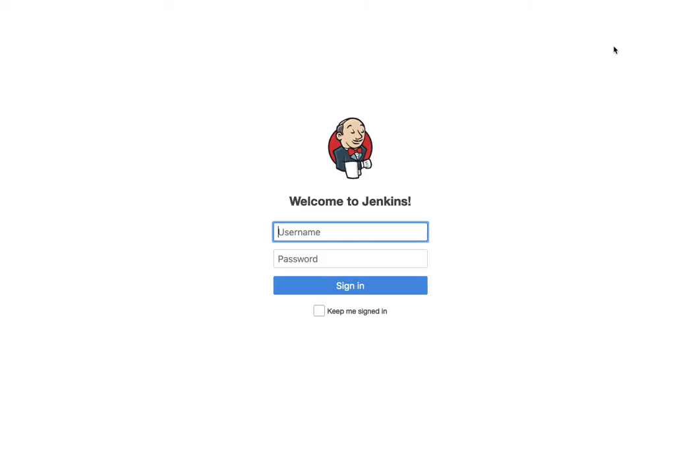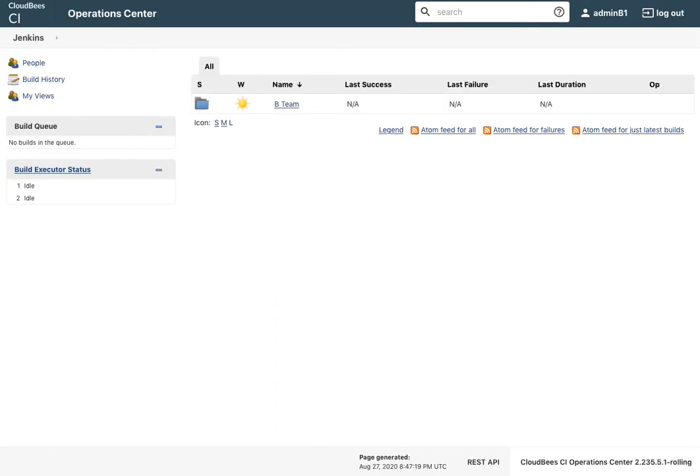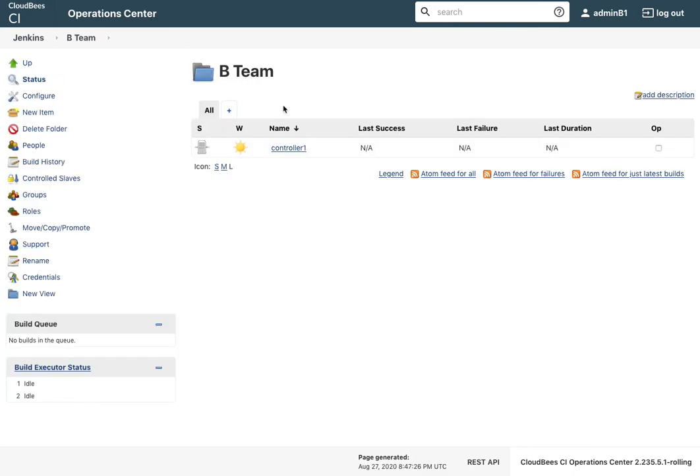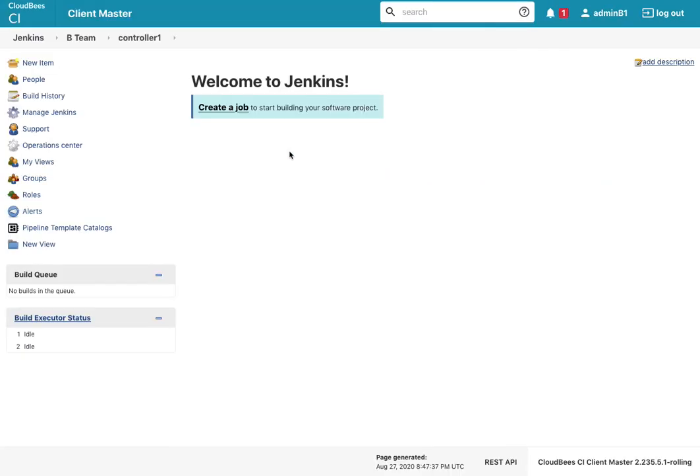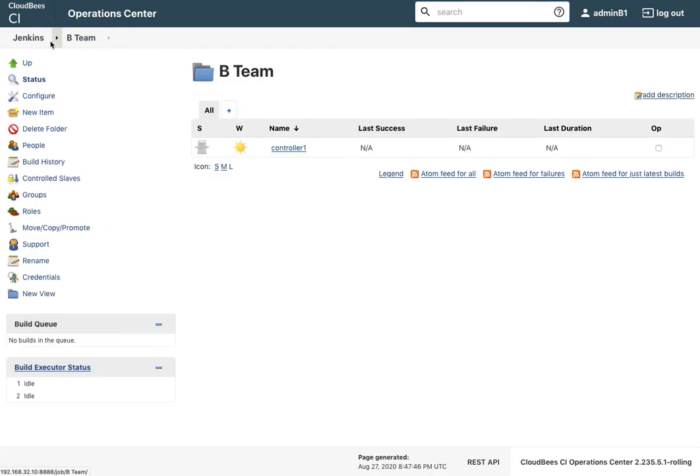Let me log out and I'll log in as admin B1. Notice at the top level of the operations center, this menu collapsed to only three items. If I go to the area of the team where this administrator has administrator privileges, then I get the whole gamut of administrator privileges just for this folder and for this controller.